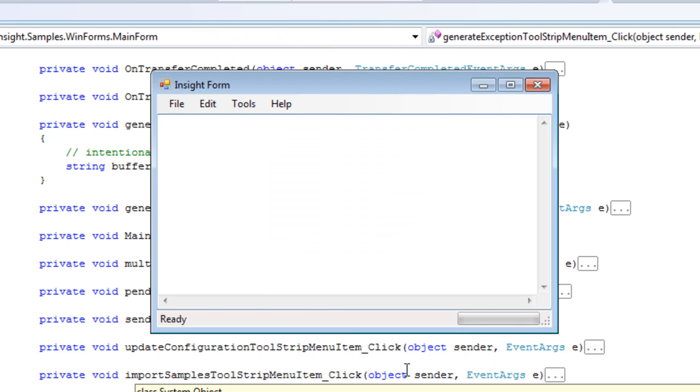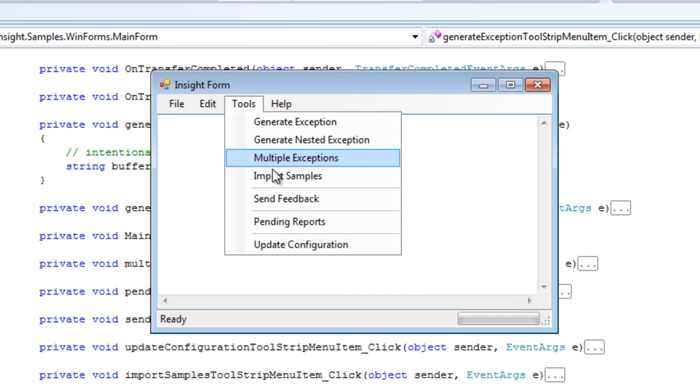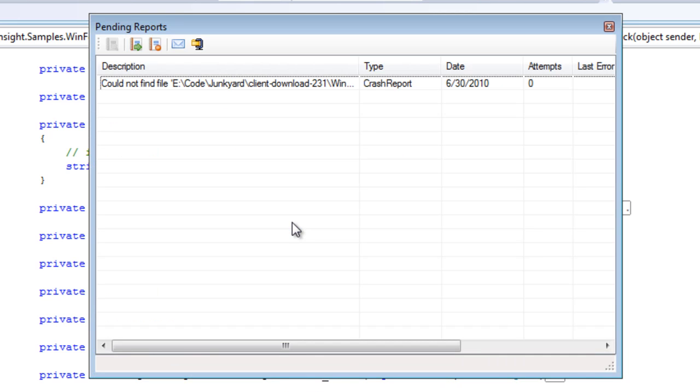if your application does not have an internet connection, the Insight Client will automatically queue up and save those cases in isolated storage for later.